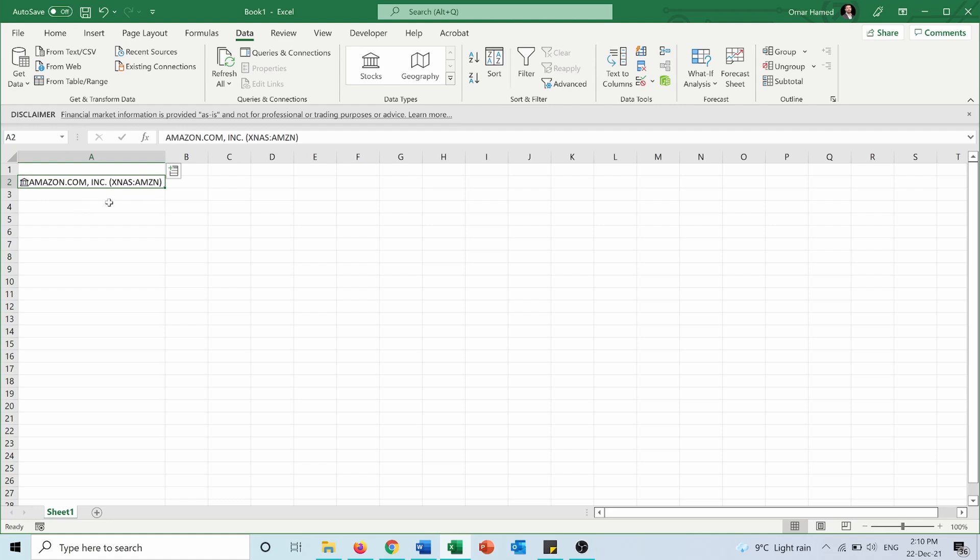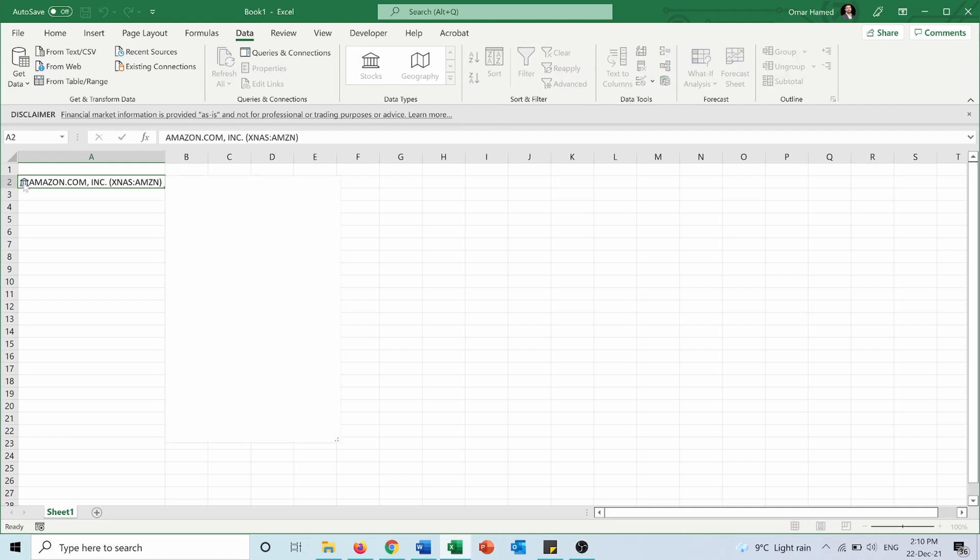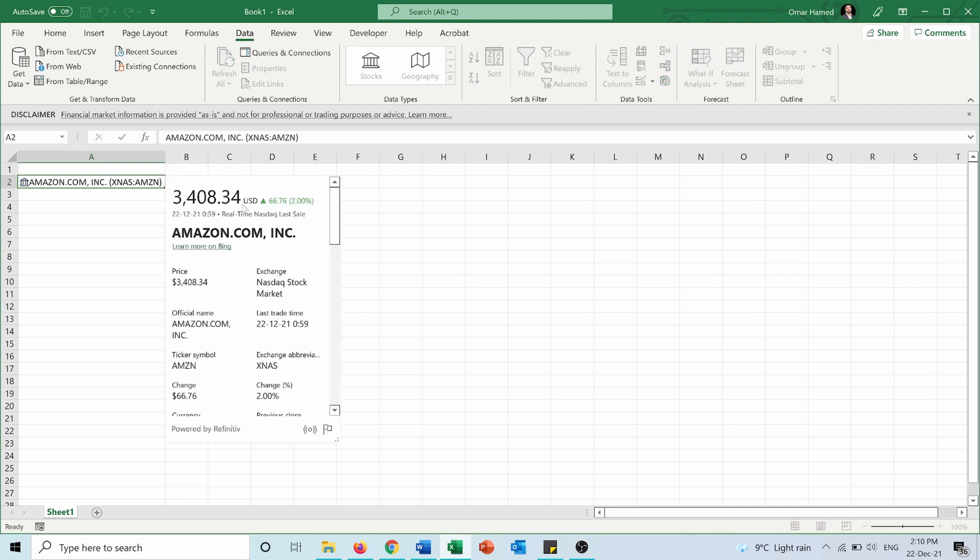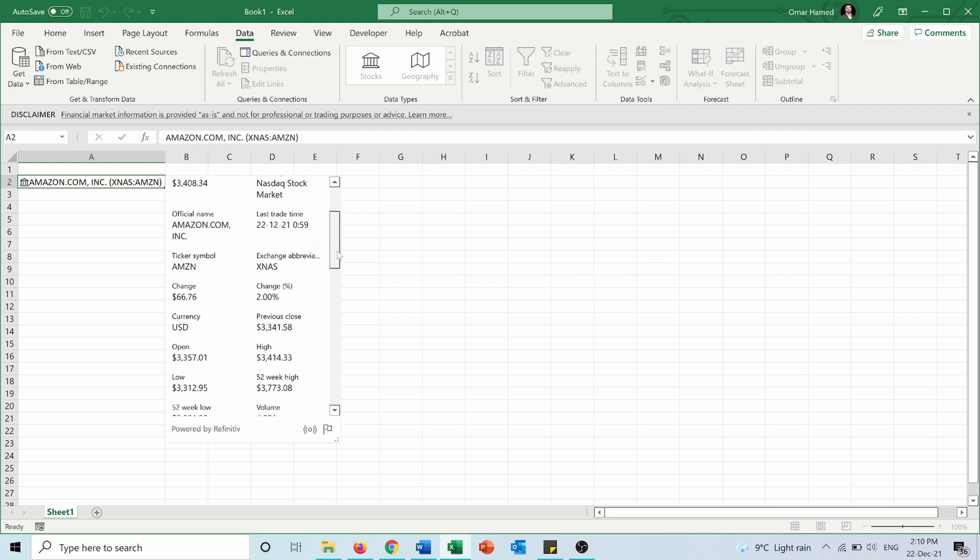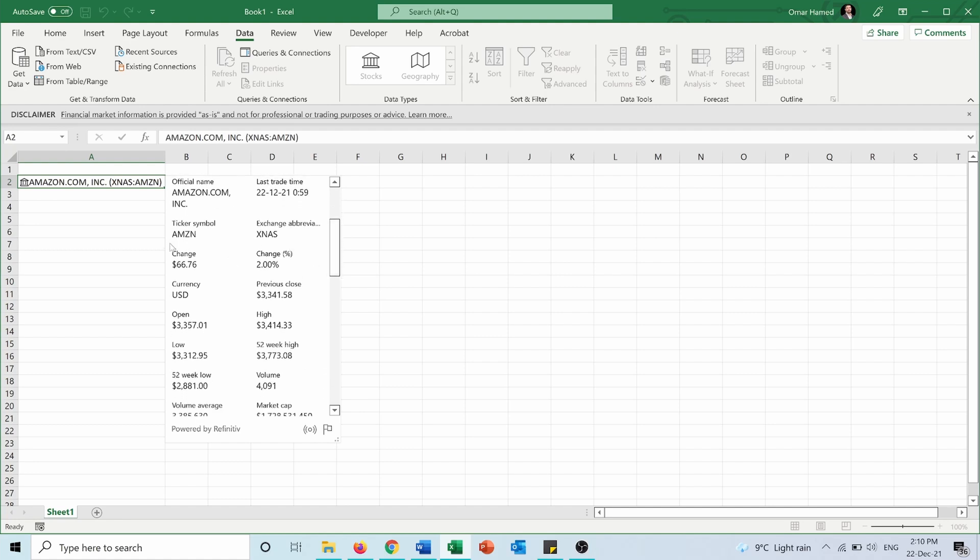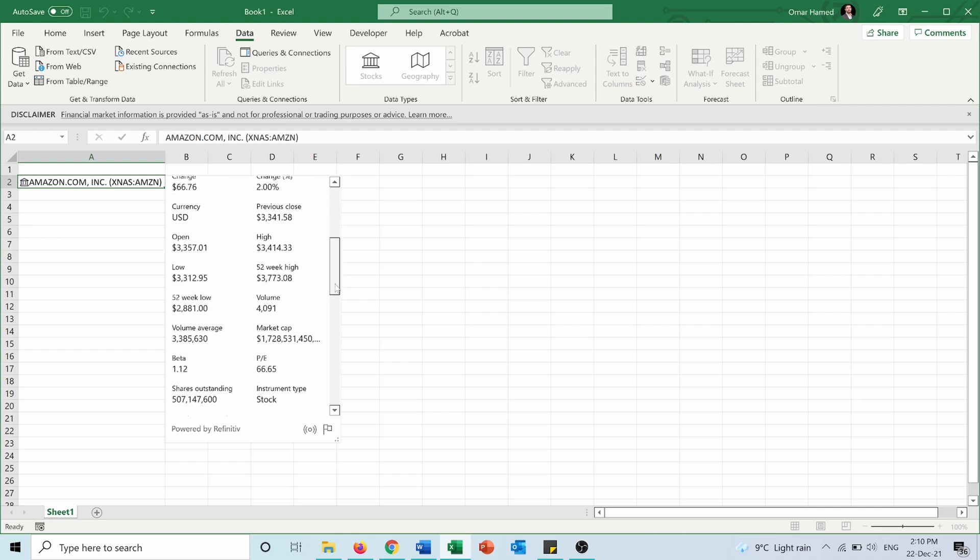For Amazon, we can add different data. If we press on this symbol, it says 'show card' or you can press Ctrl+Shift+F5. The card shows the stock price and various information like exchange, official name, ticker symbol, change, currency, previous close, open, high, low, 52-week high, and 52-week low.